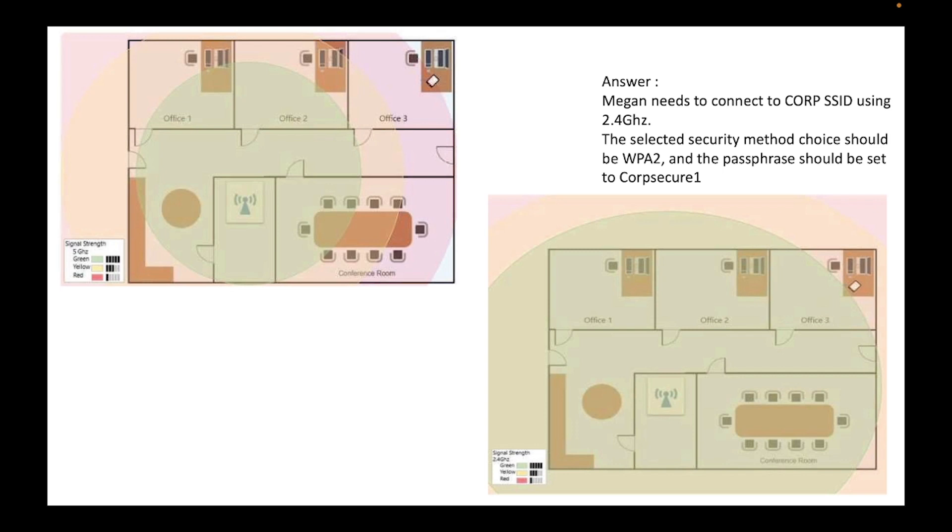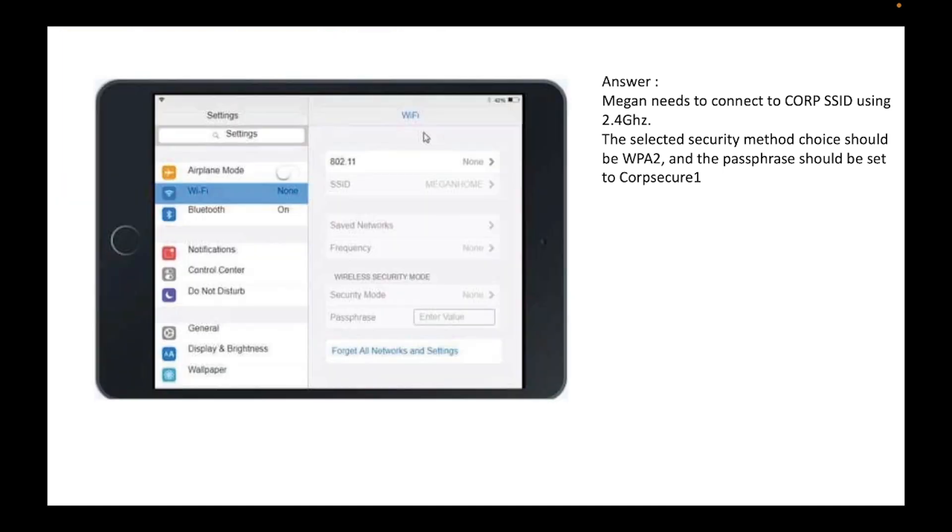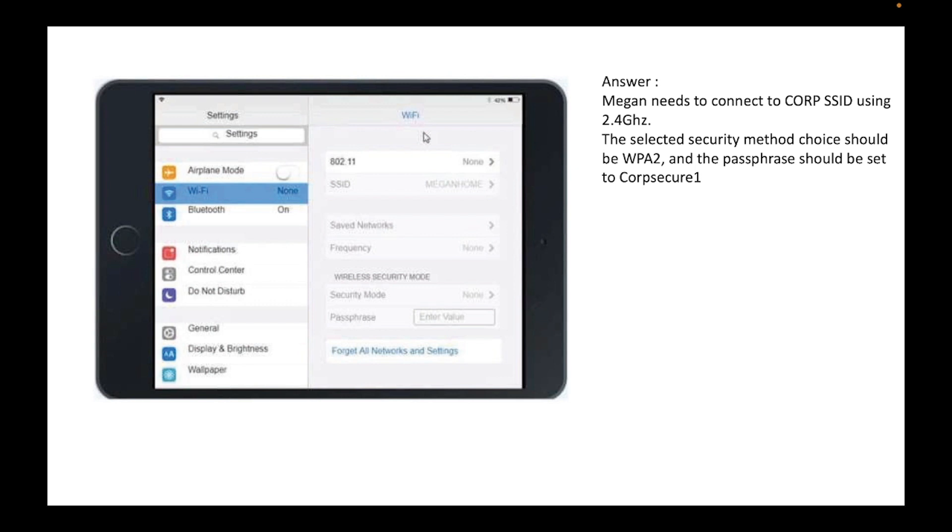And the next slide actually will show the iPad, all right, the tablet. And this is how it will look in the exam. And it will be like an animated simulation that you can actually select the Wi-Fi and select it to the proper Wi-Fi, the one that says Corp SSID 2.4 gigahertz.